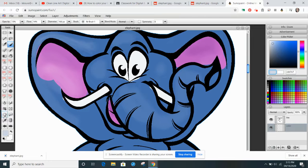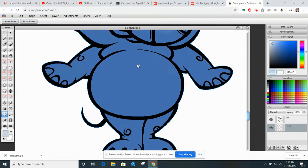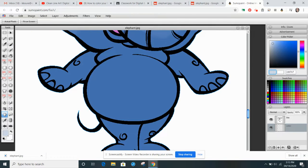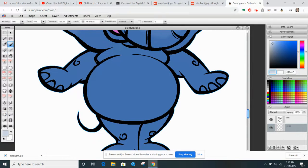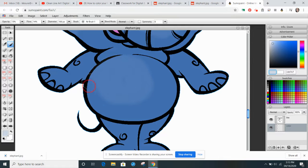I'll move down to his belly. Remember that light source is coming from this side.